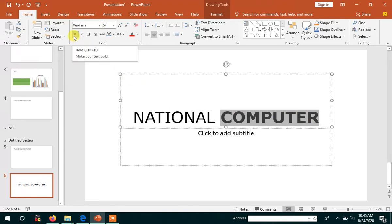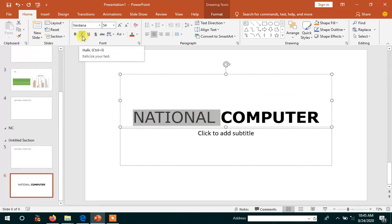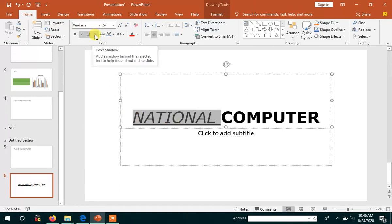Whenever you click bold, suppose after selecting this text, if you click the I tool — that is the italic — then it should appear like this. If you click the underline, then the underline will appear like this. Then text shadow.